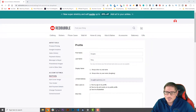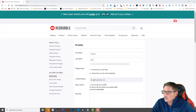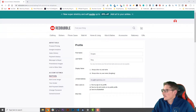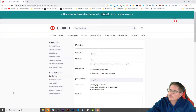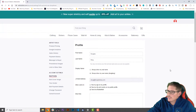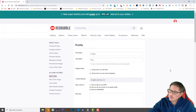Hi, this is Doug from Merchmetrics.com continuing our series on creating our own Redbubble store. In this section we're going to customize the store. I've logged into Redbubble — if you're not already on the account settings, just click the avatar at the top right-hand corner and go to account details, which will open this screen.